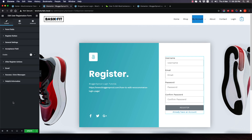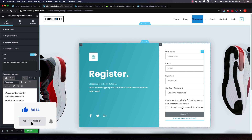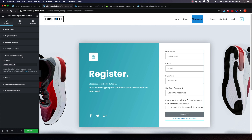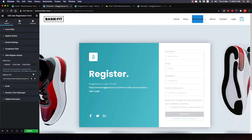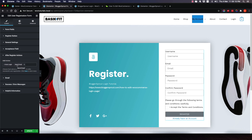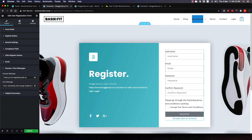Coming to the Acceptance Field, I'll enable it to add a terms and conditions checkbox. This is great to have so users agree to your terms, and it also prevents bots from automatically filling and submitting the form. Under After Registration, I'll enable Send Email to notify the user, enable Auto Login so they're logged in immediately after registering, and set a redirect URL. For the email template I'll use the default. Success message: 'Thank you for registering with us.' Error message: 'Something went wrong.'